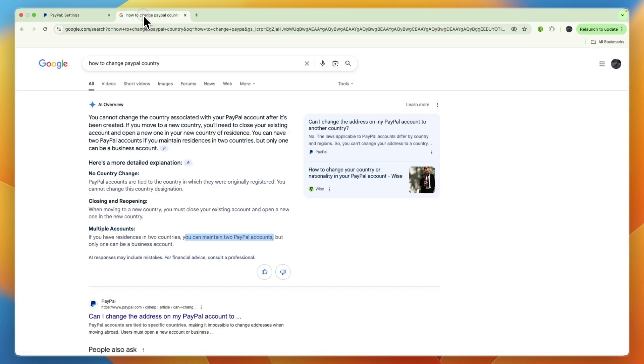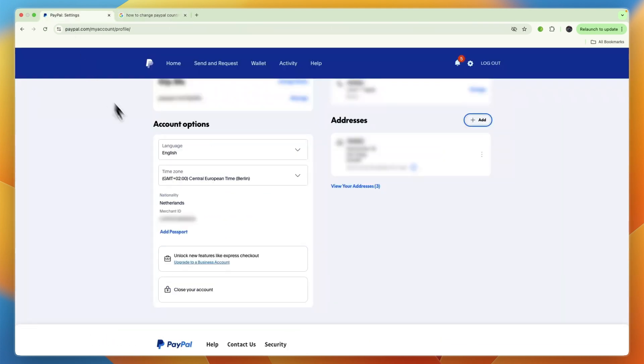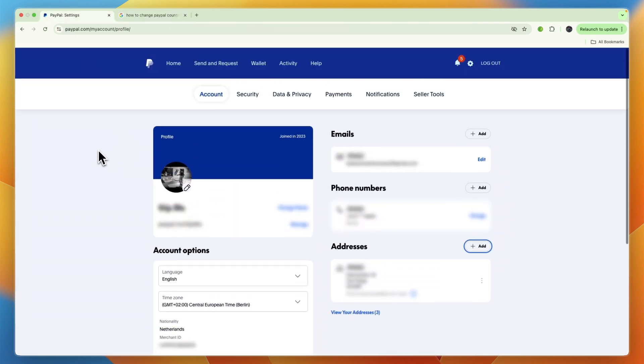But if you want to change your PayPal country, you will need to delete your normal one and then create a new one with the new nationality. So no, you cannot change the country of your current PayPal account, but if you have multiple nationalities you can create a new one. If you only have one nationality but you have moved countries, you can delete your current account and create a new account under the new nationality.